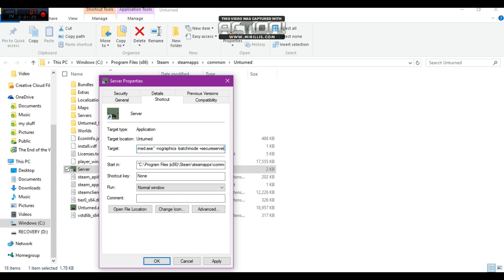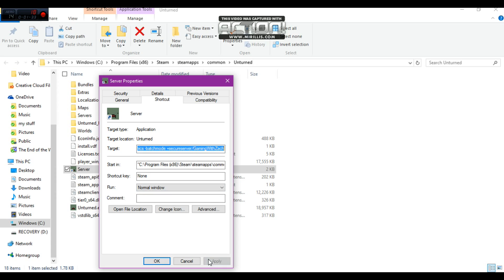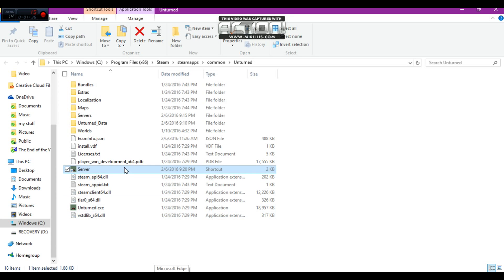And then do slash. I'm going to do gaming with that because that's going to be the folder that's going to generate. You're going to want to click apply there and then run the server.